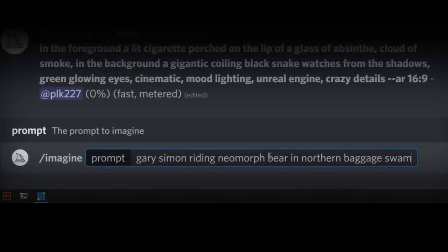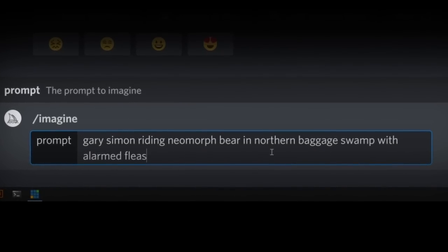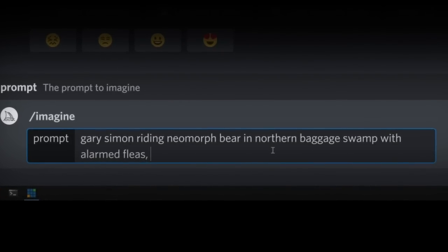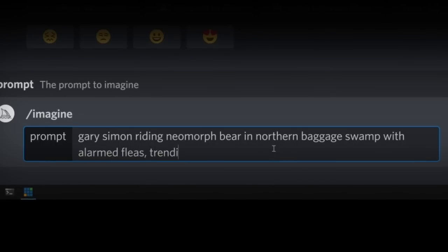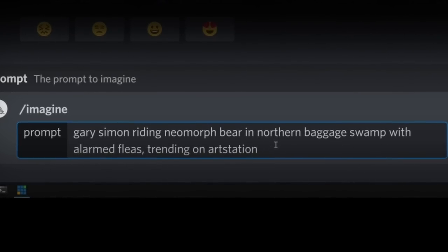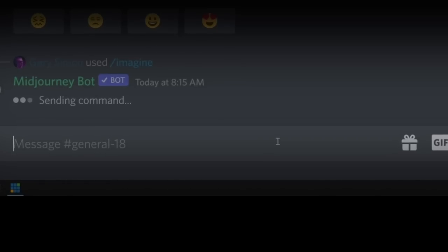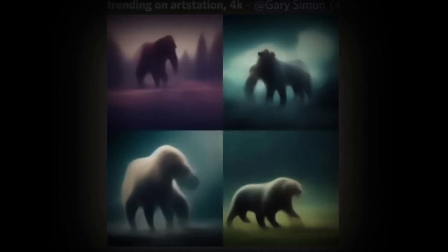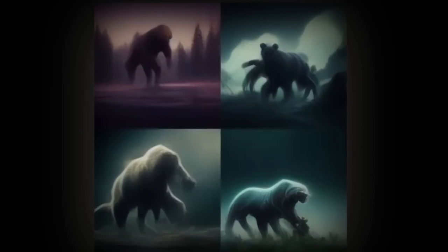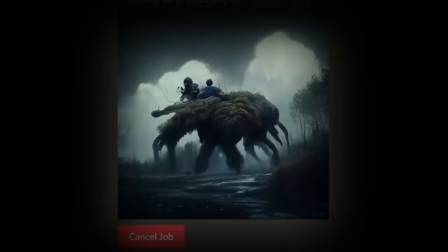If you haven't yet heard of Midjourney, you probably will, and that's because it's AI and it's capable of producing unique and sometimes breathtaking art all through simple commands issued via Discord. And after playing around with this thing for a while, I decided to see just how much it could assist me in the process of designing a landing page for a fictional company.